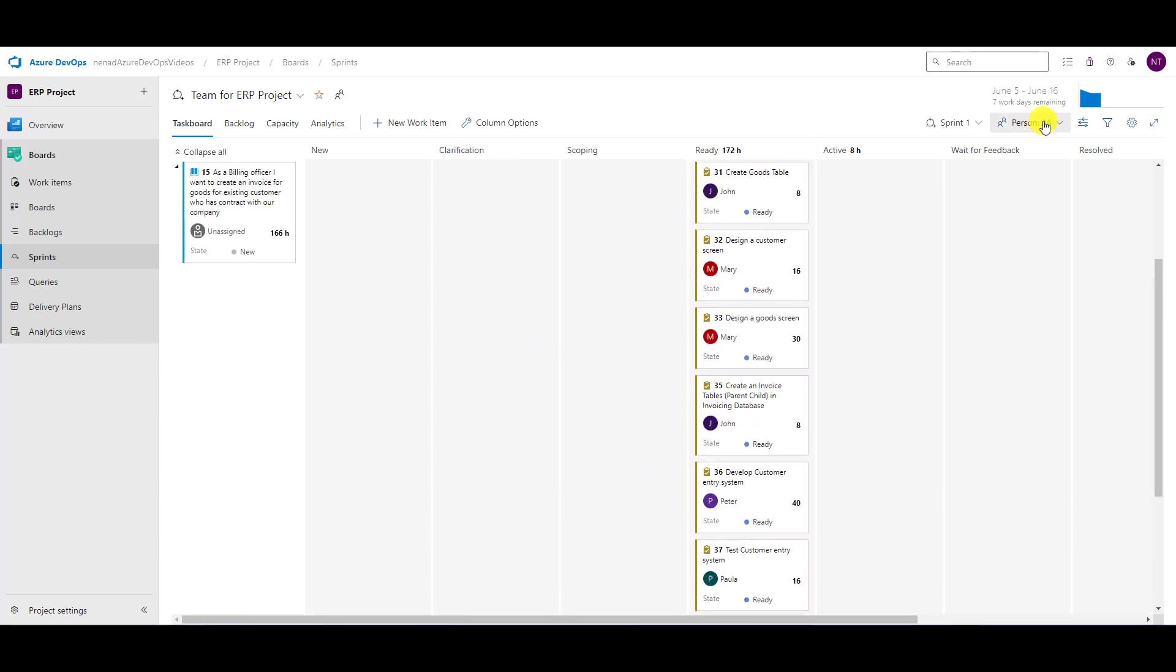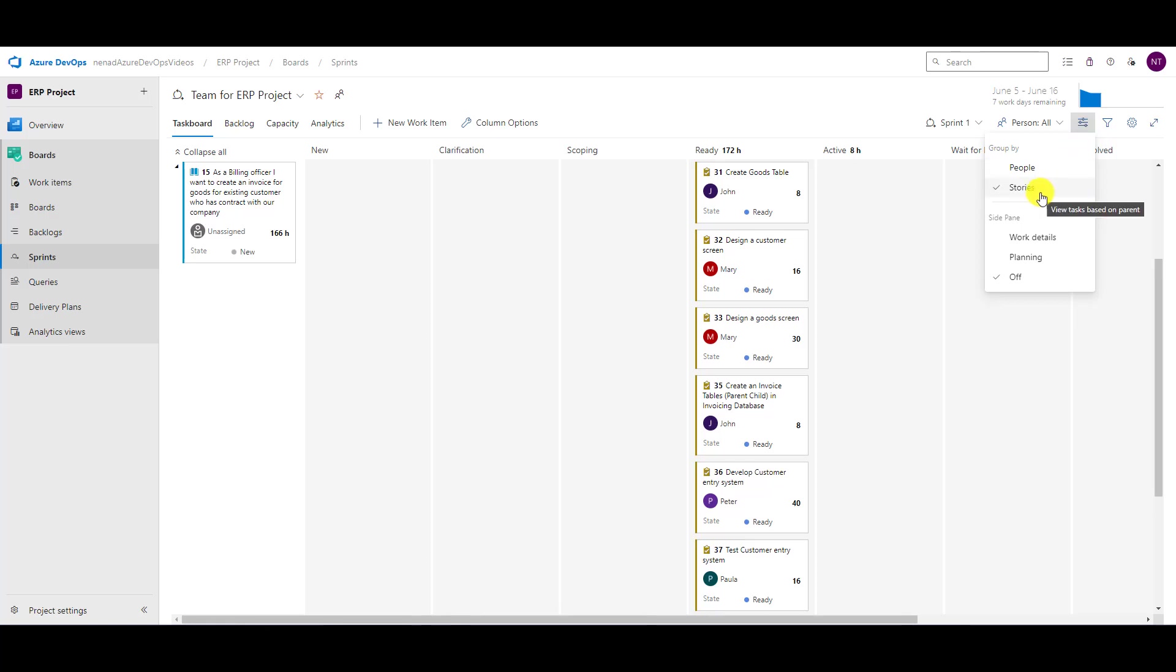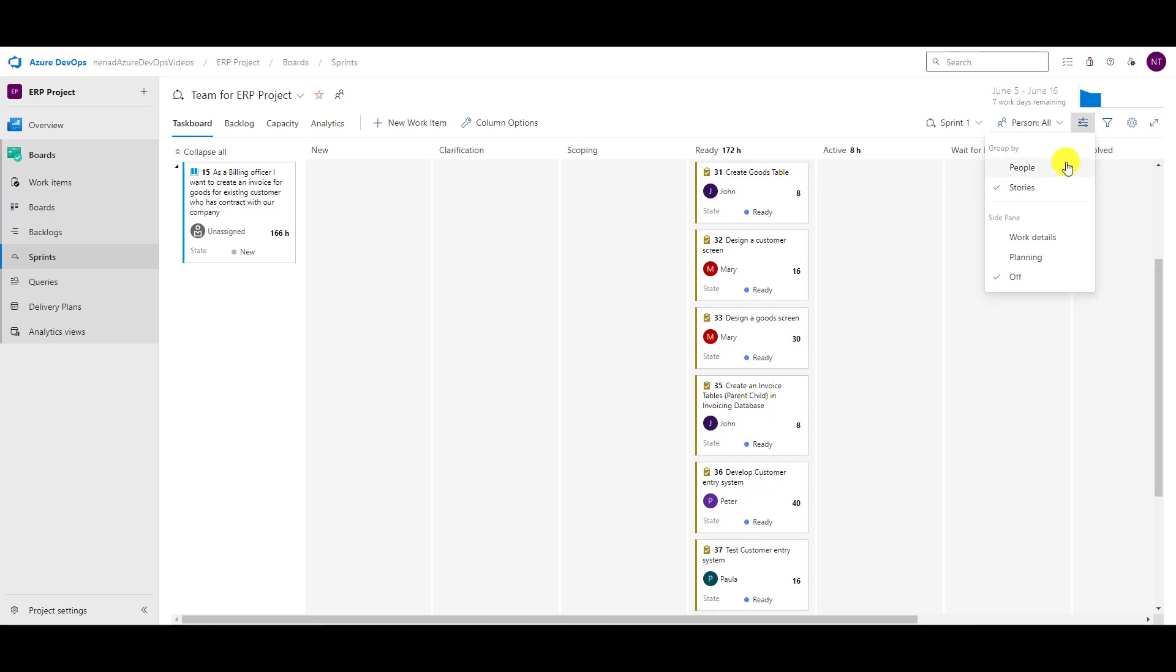Now I can go here to view options, and I'm going to talk today only about these view options. Now I can see stories and all tasks for user stories.